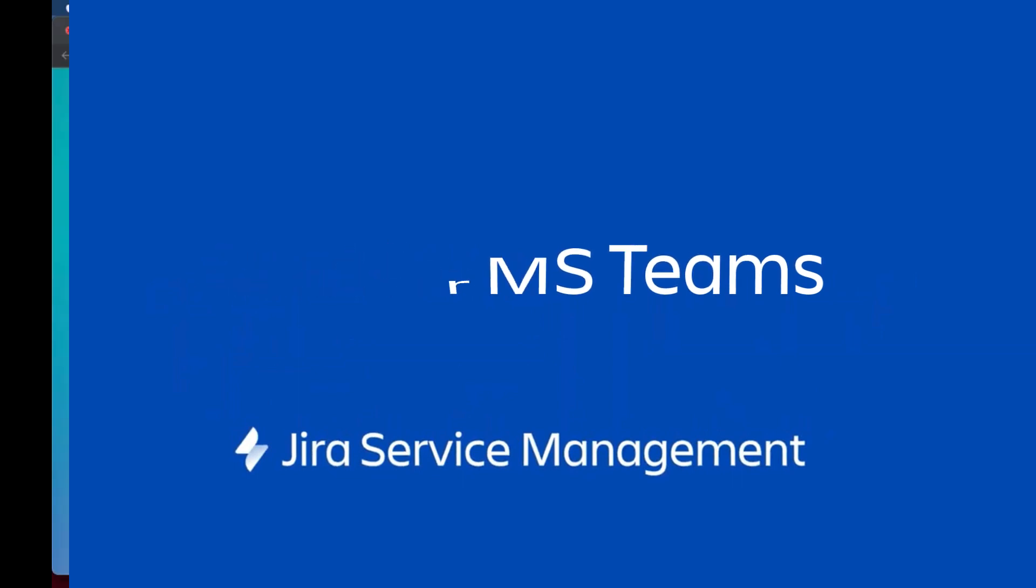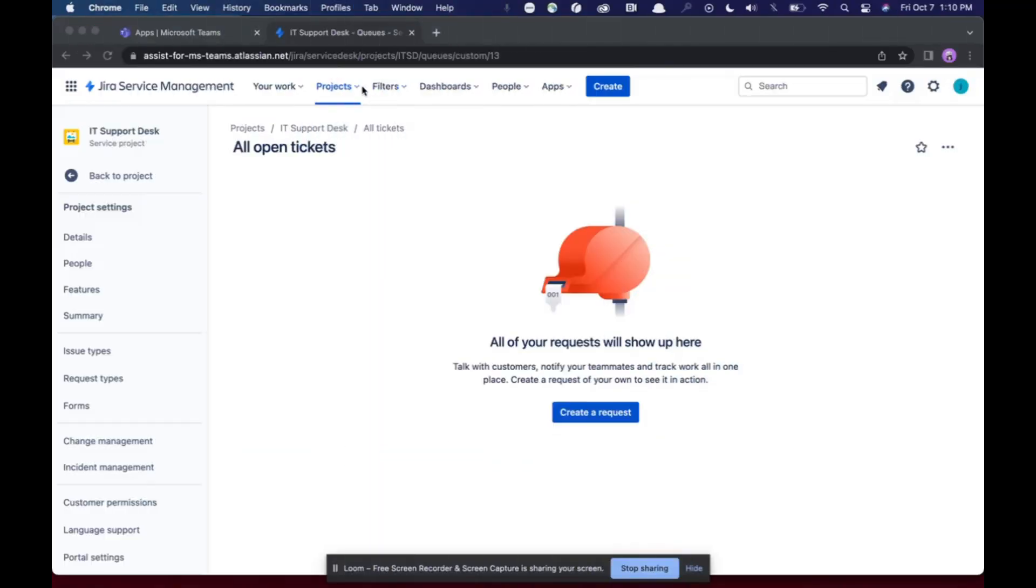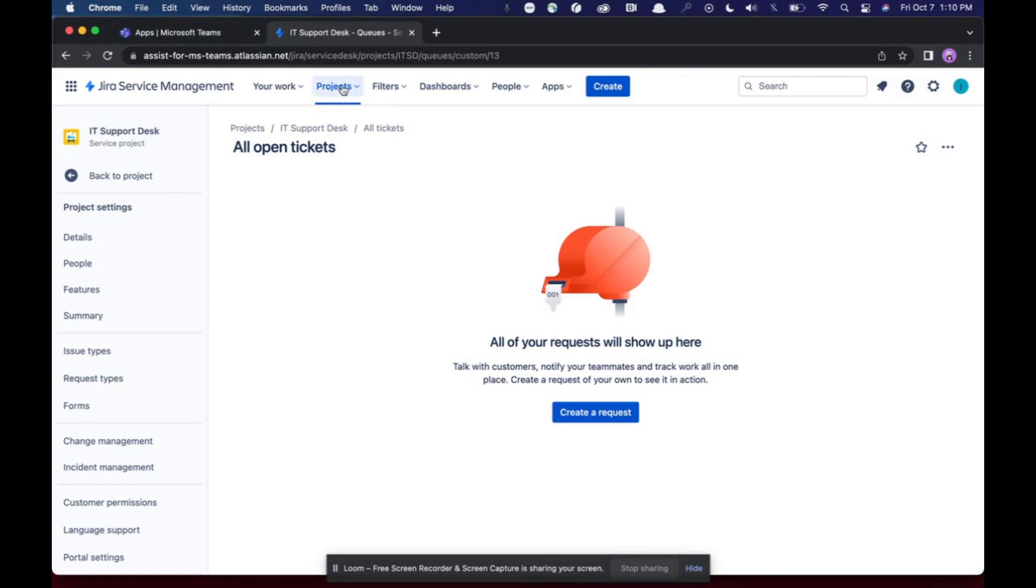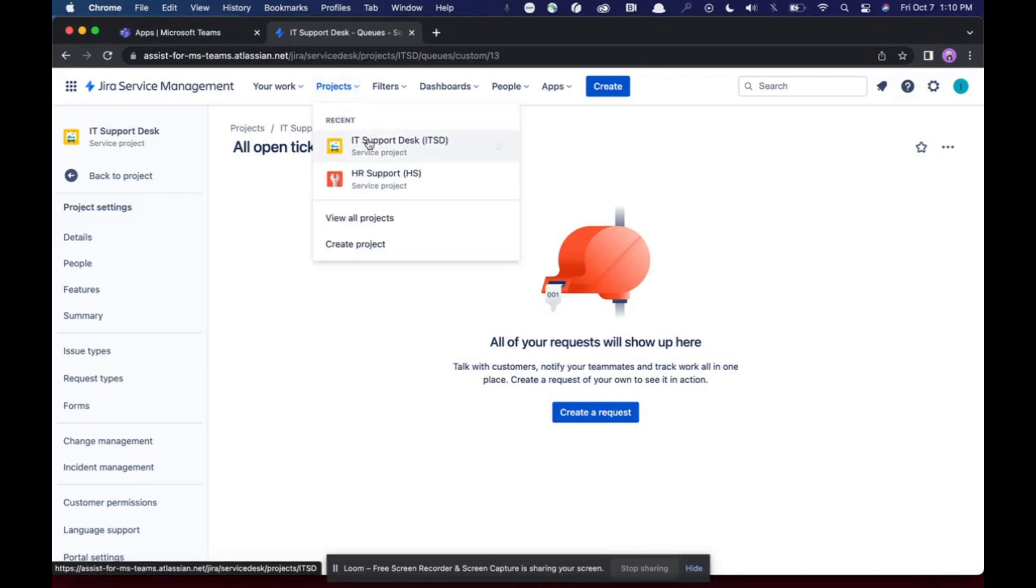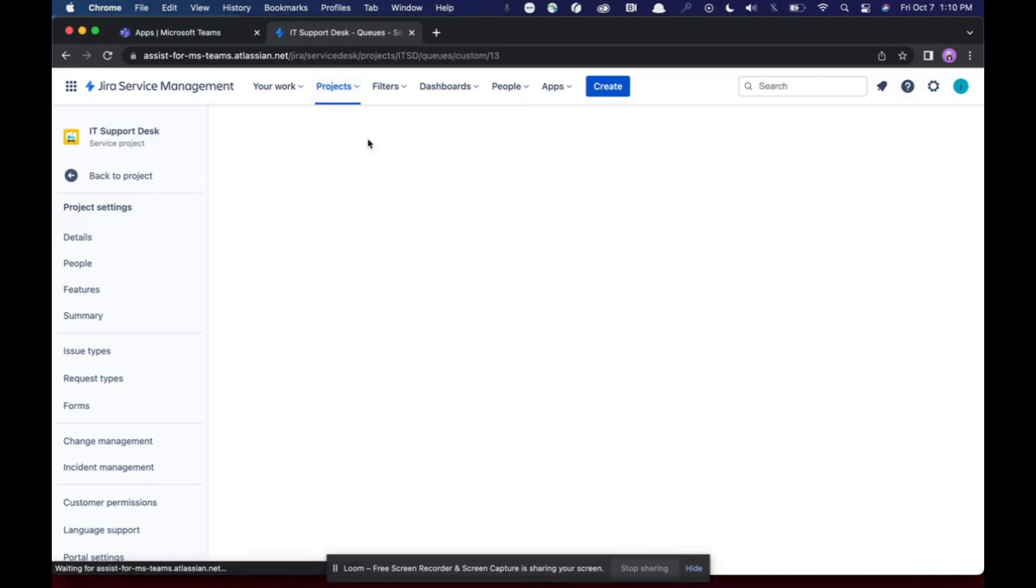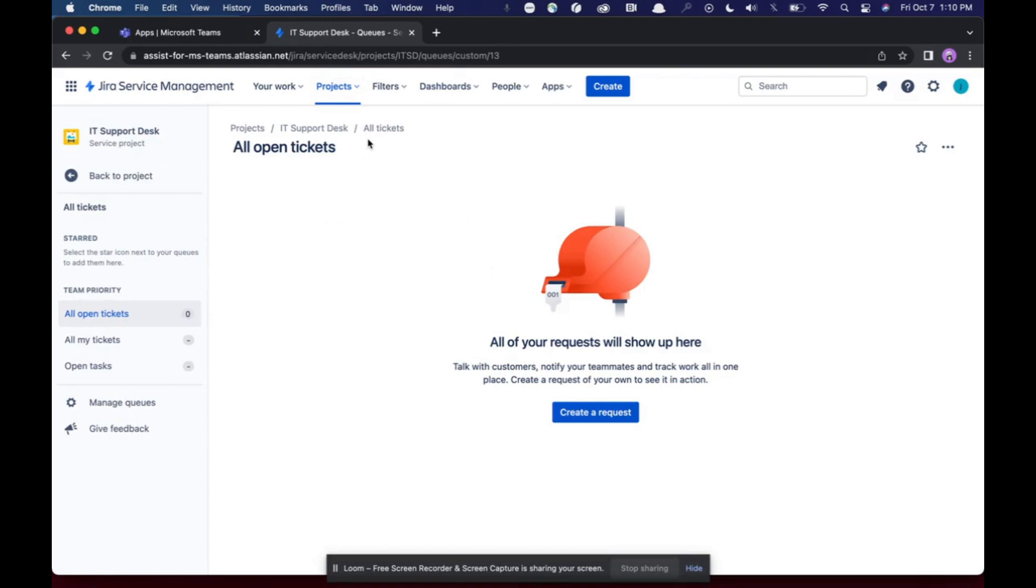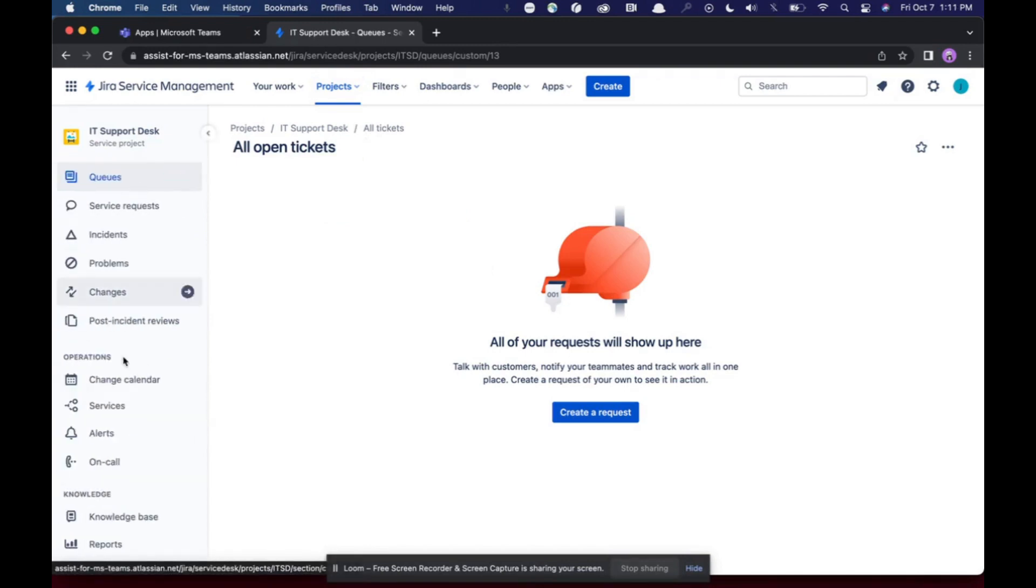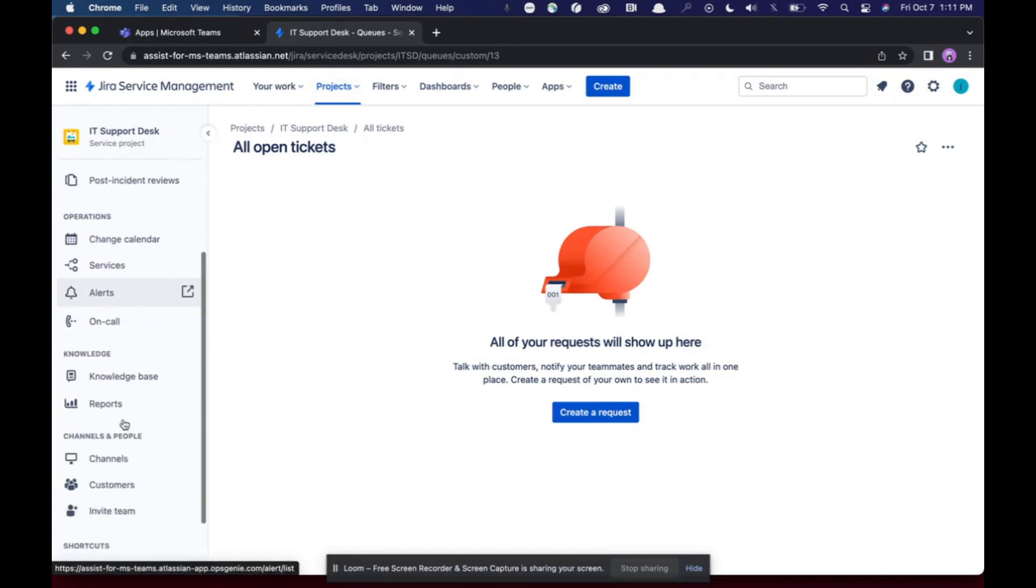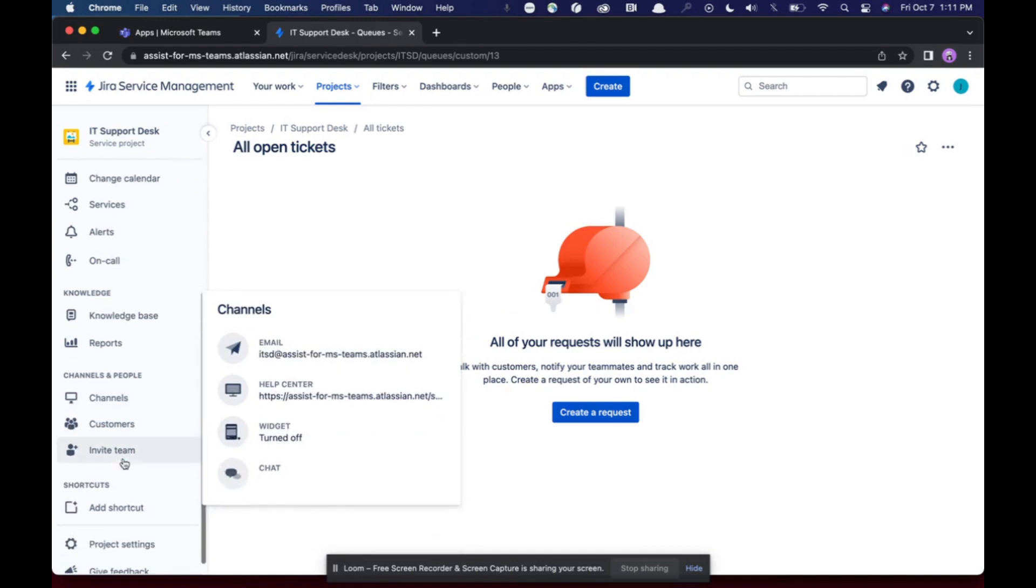So to get started, what you're going to do is go to the project you want to connect into your service management. I'm going to connect my IT service desk. From here, all I need to do is go to channels and then click on chat and click configure.